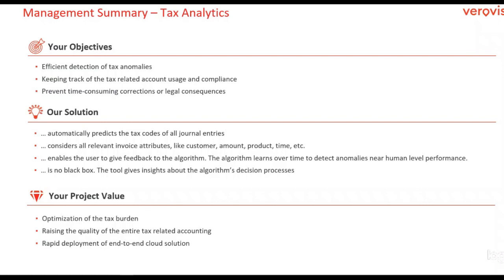As a result, you can expect an optimization of the tax burden. For each journal entry, you get a tax code suggestion, which enables you to double-check whether the tax code is correct or whether the most favorable tax code was used for the company.